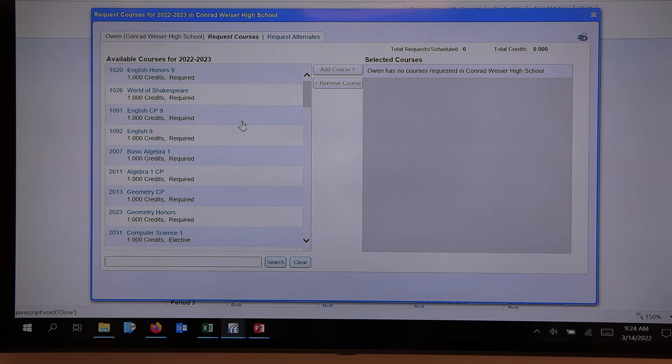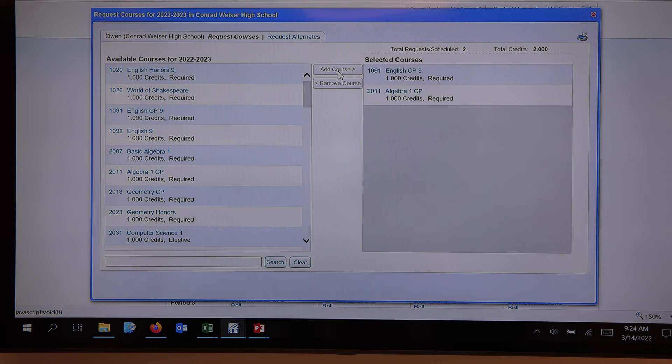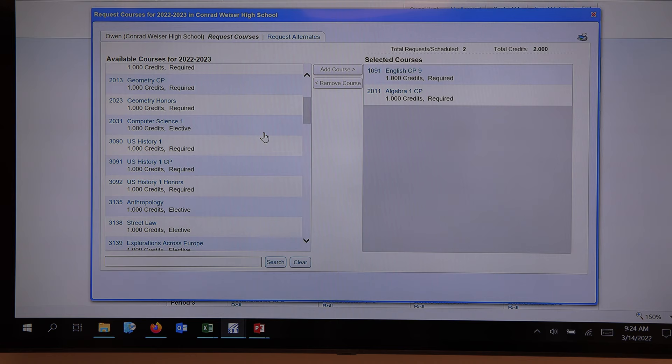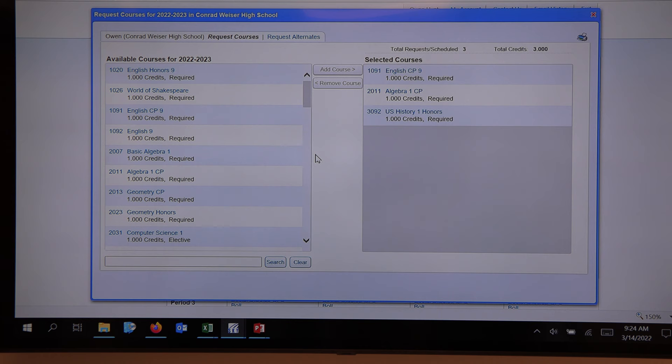So for this student, the teacher recommended — and this is on those course planning sheets that students have received — English CP 9. We highlight it and add it. Then we go to math. We highlight Algebra 1 CP because that might have been what was recommended, and we add it. Total credits are being counted. We move on to social studies. This student might have gotten a recommendation of honors, which is slightly ahead of CP, and we add that course.